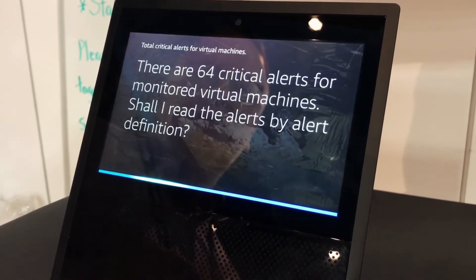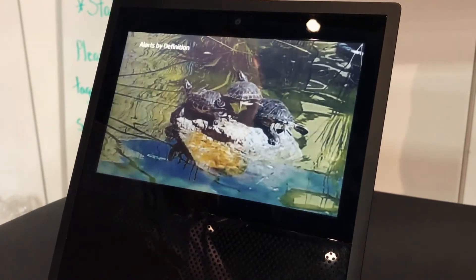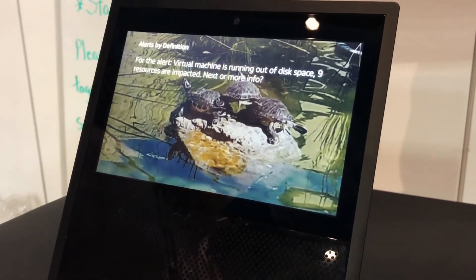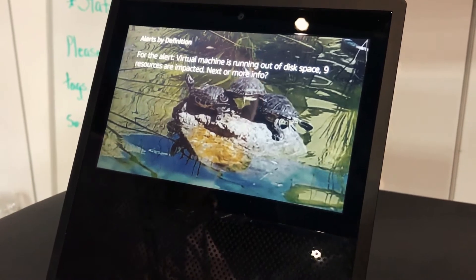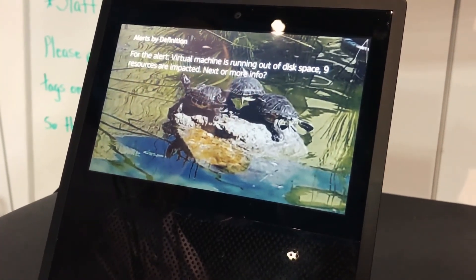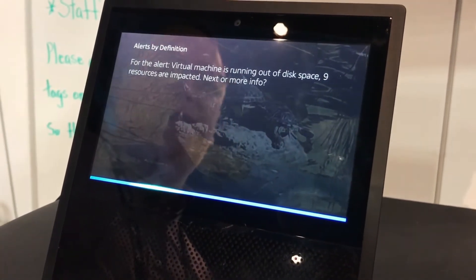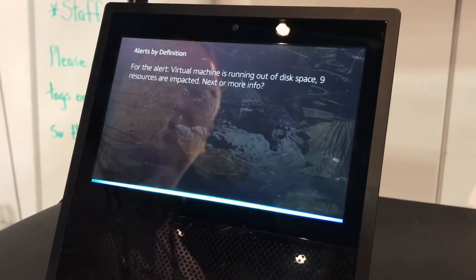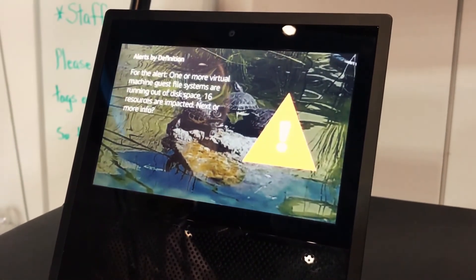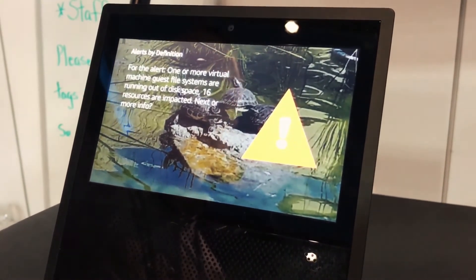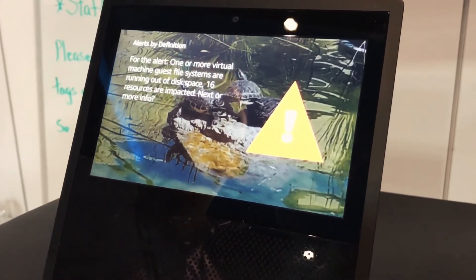Yes. For the alert: virtual machine is running out of disk space — nine resources are impacted. Next or more info? Next. For the alert: one or more virtual machine guest file systems are running out of disk space — 16 resources are impacted. Next or more info?